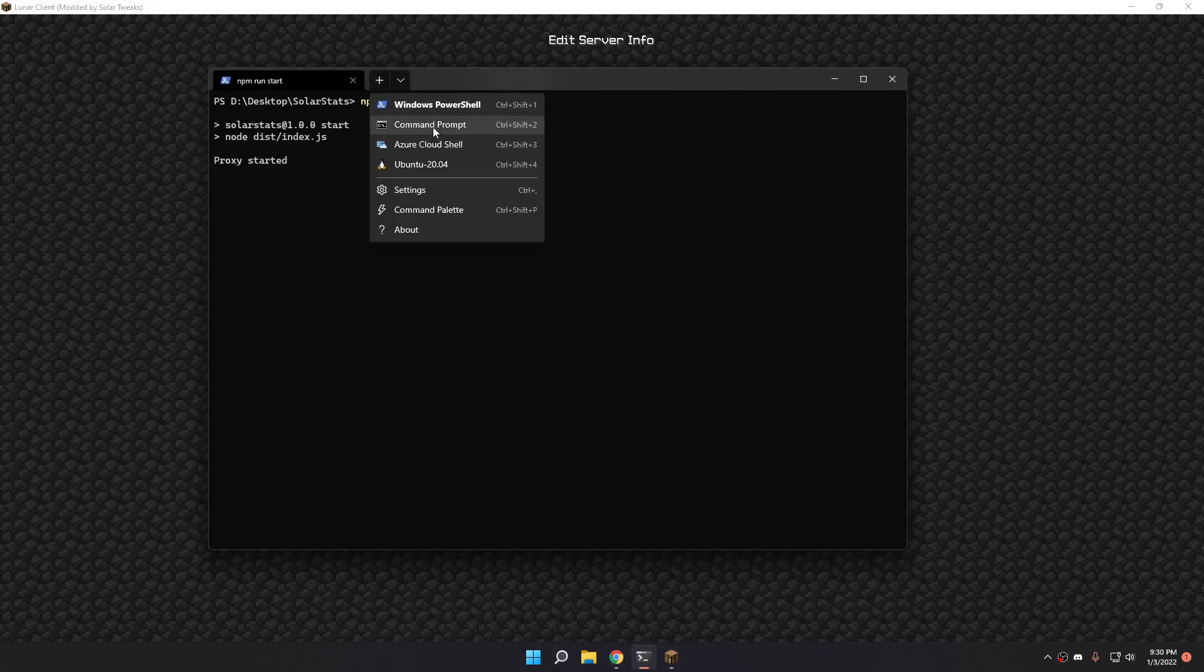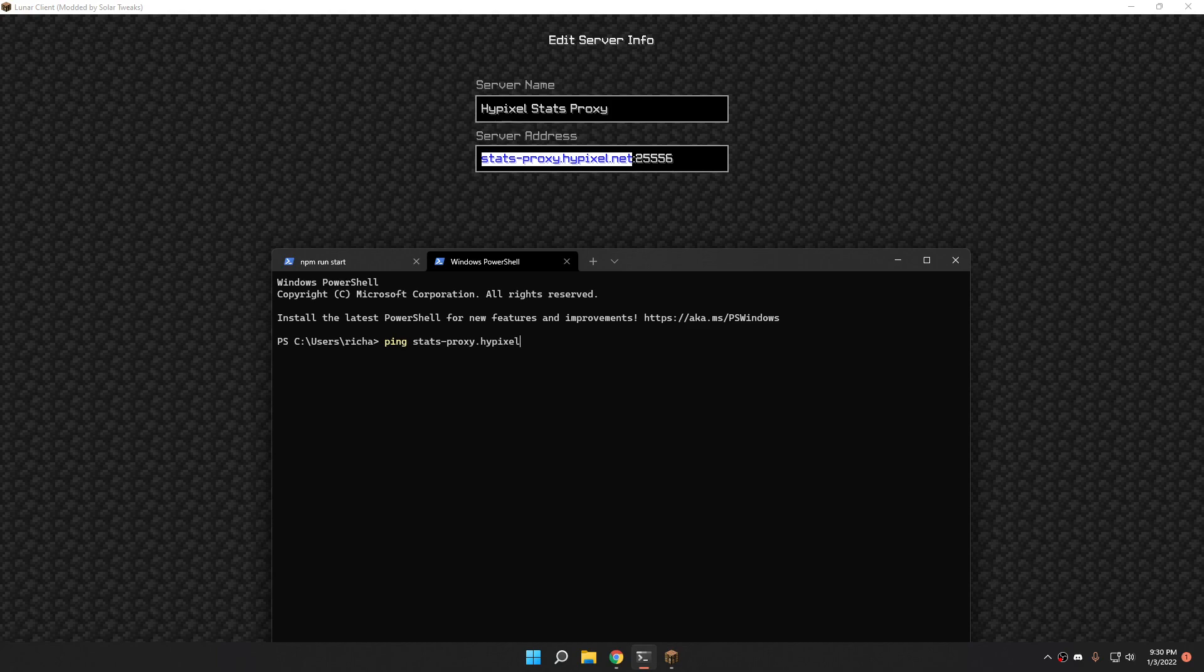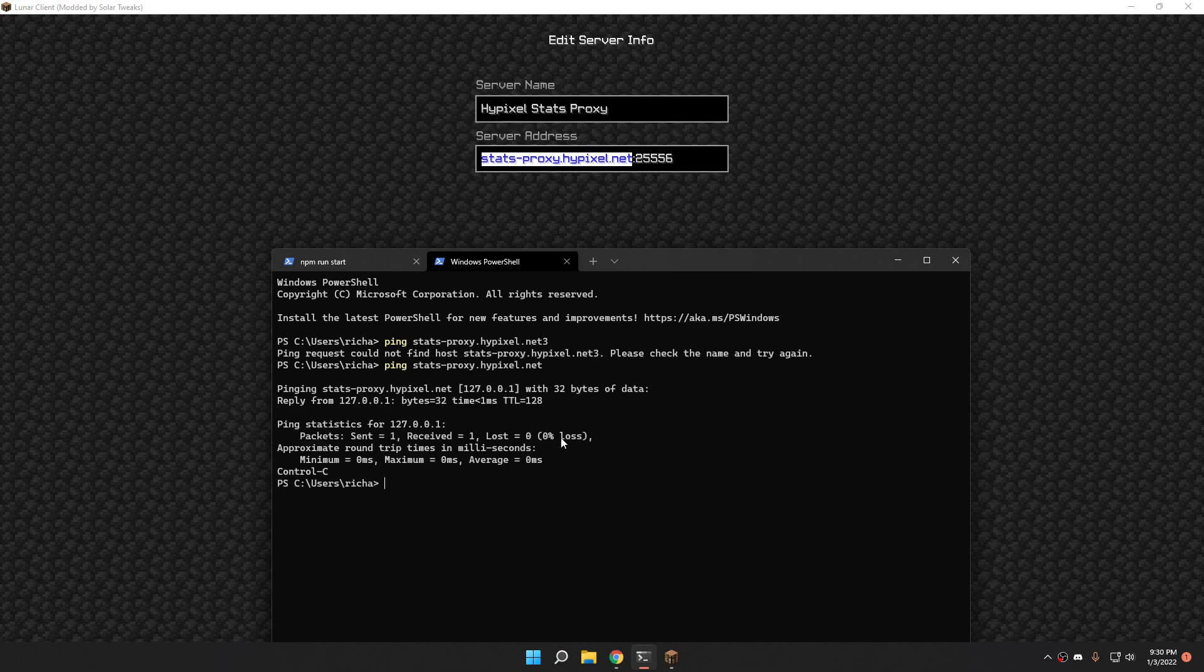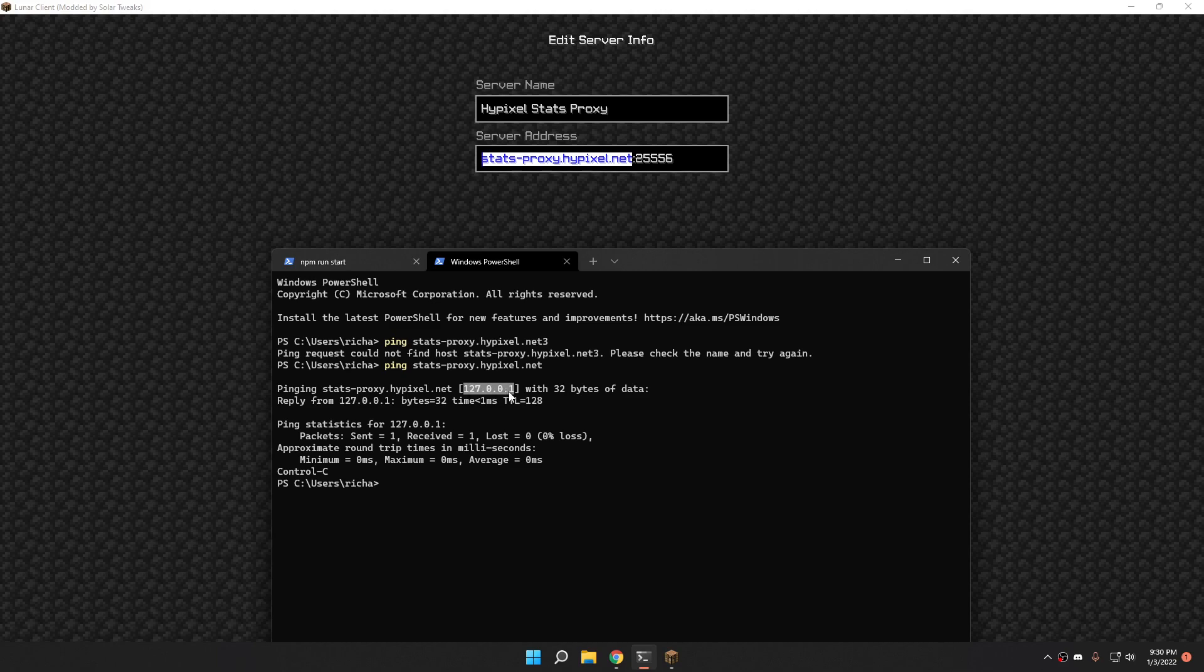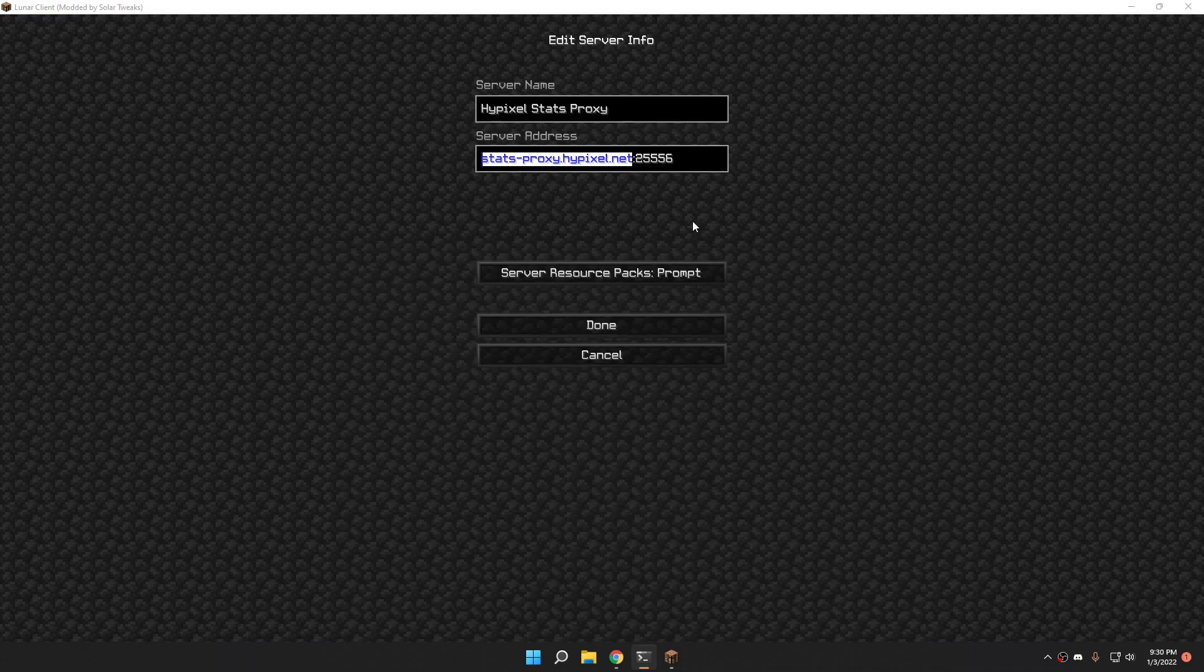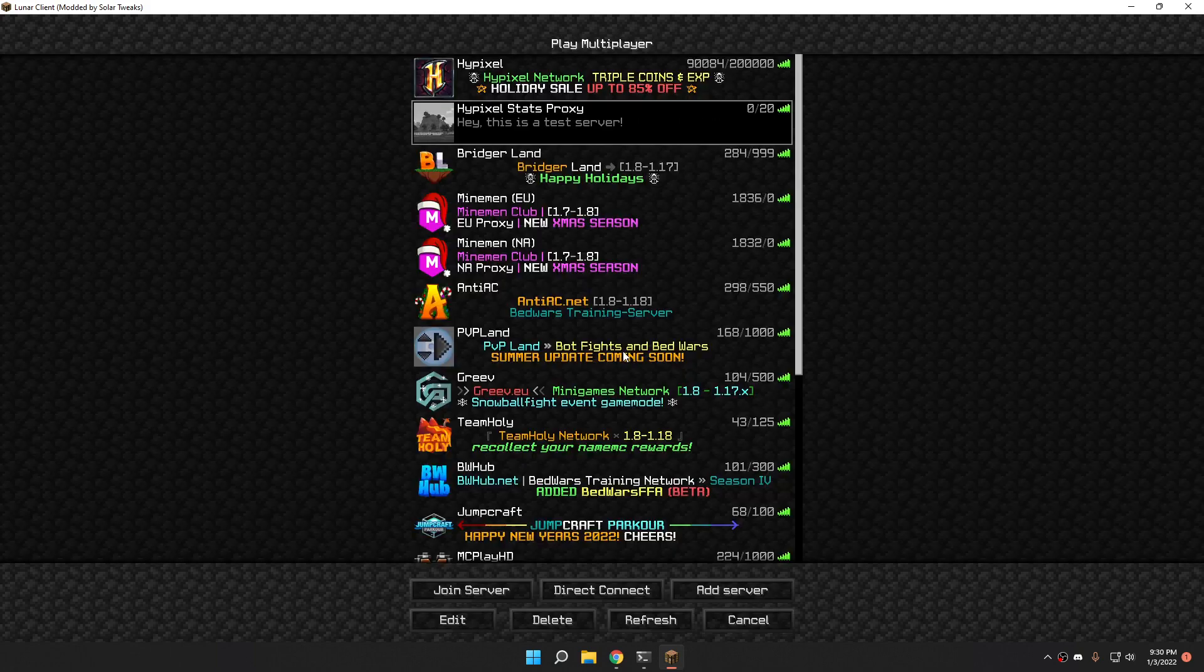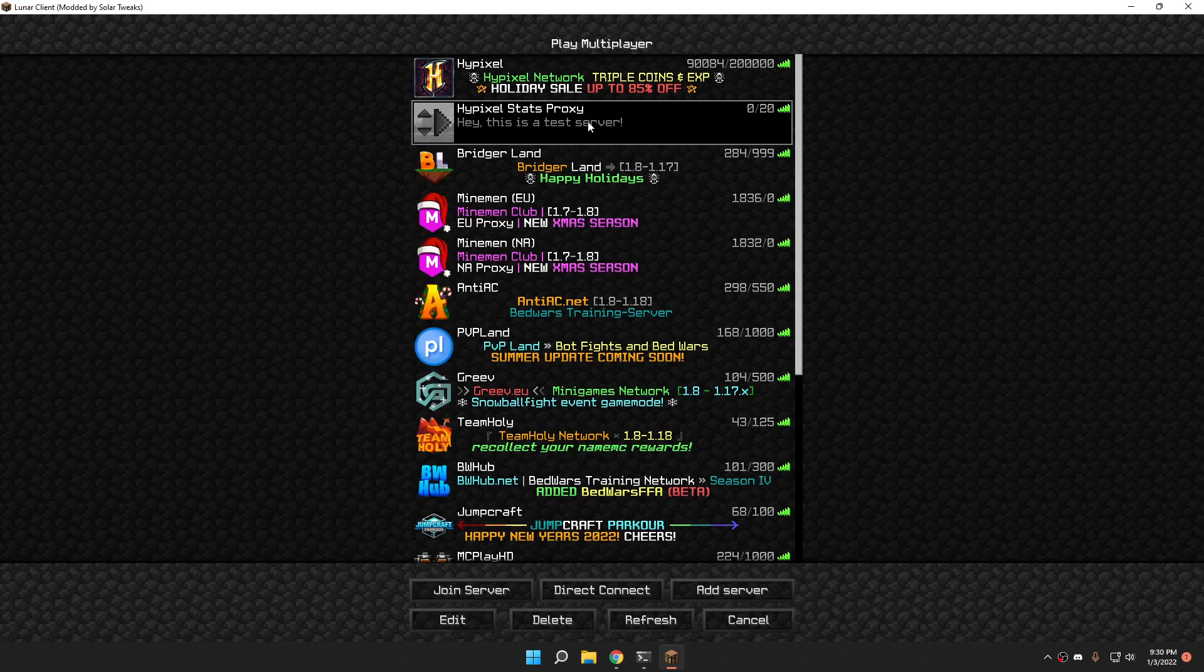For people who are wondering what this IP is, it's just my localhost. If I nslookup stats-proxy.hypixel.net, you can see it's pointing to 127.0.0.1. And why I made that is basically when I spoofed the IP of my localhost with a domain name looking like hypixel.net, it basically enables Hypixel bots.